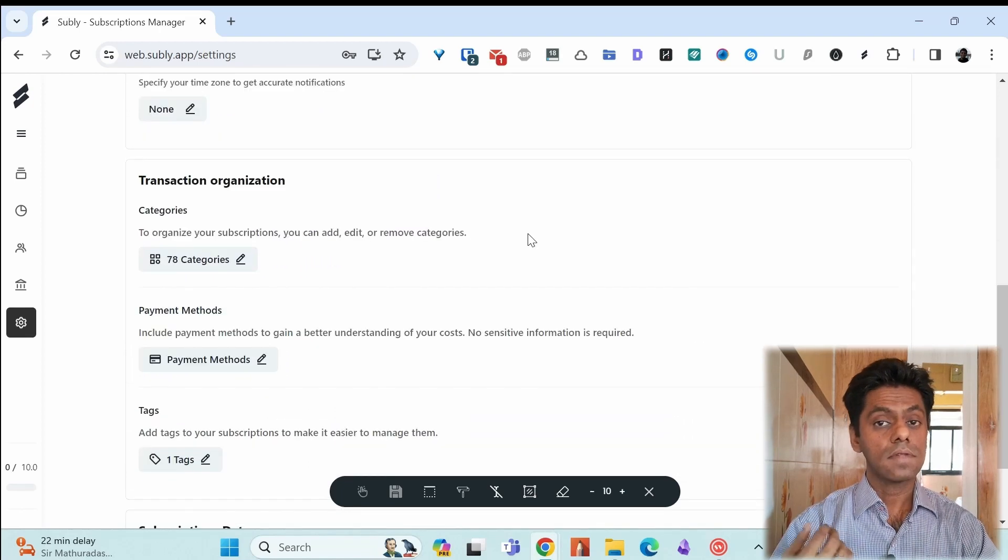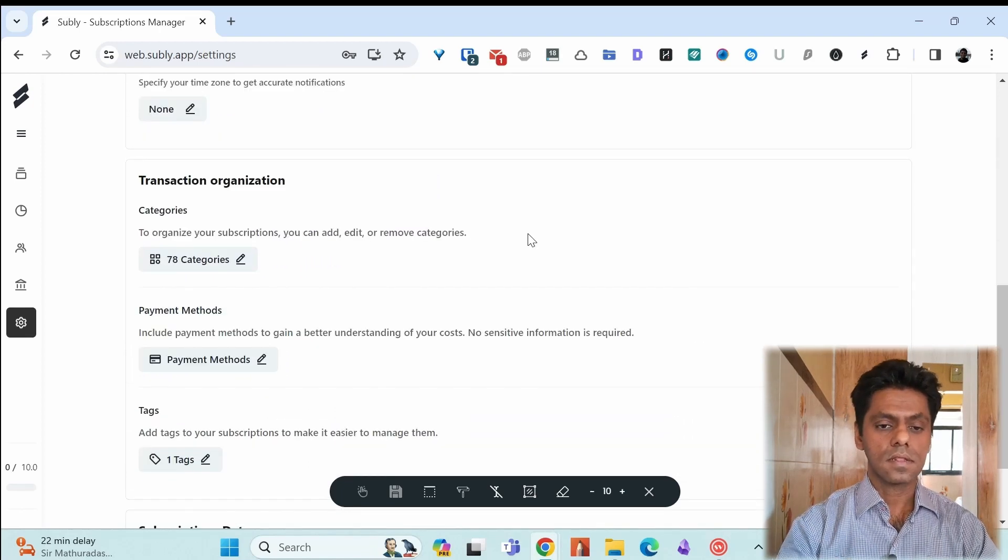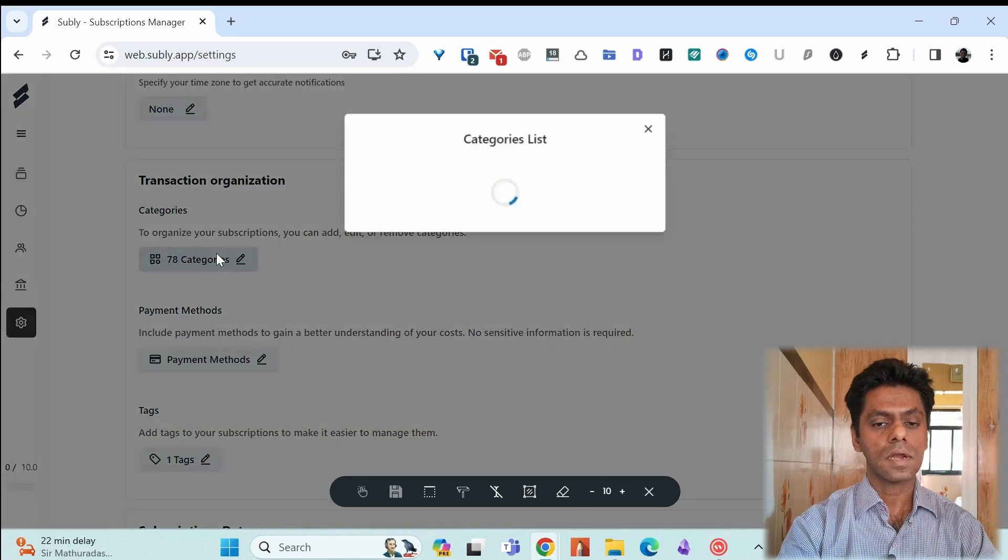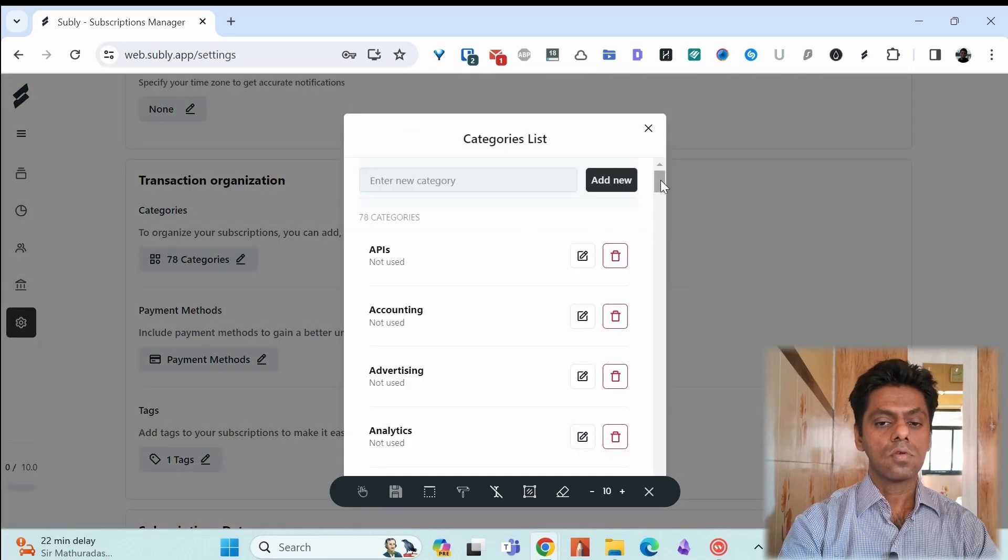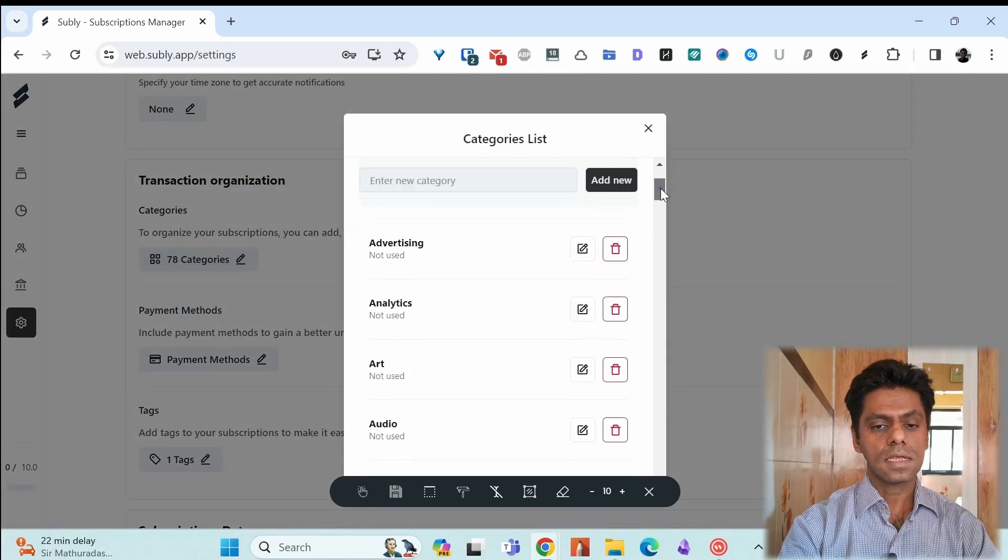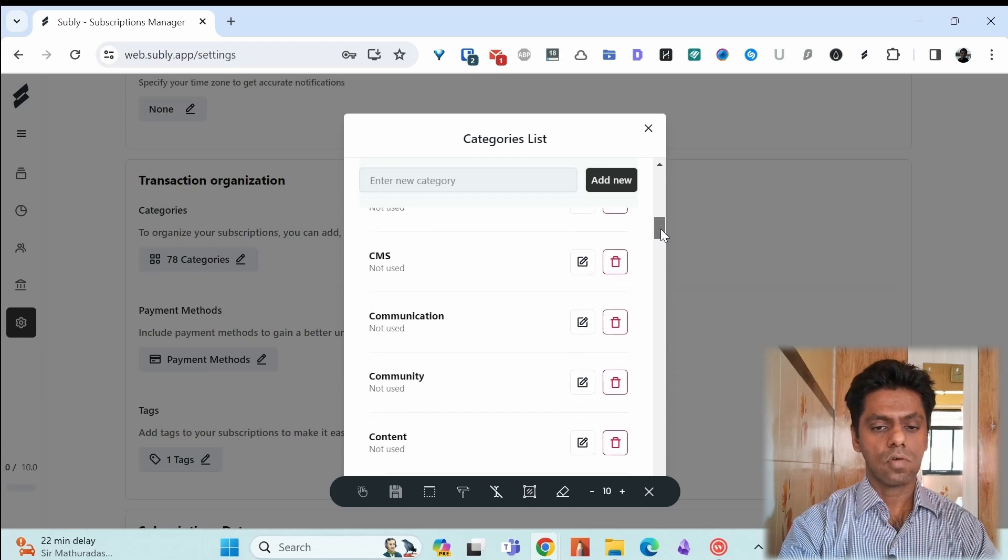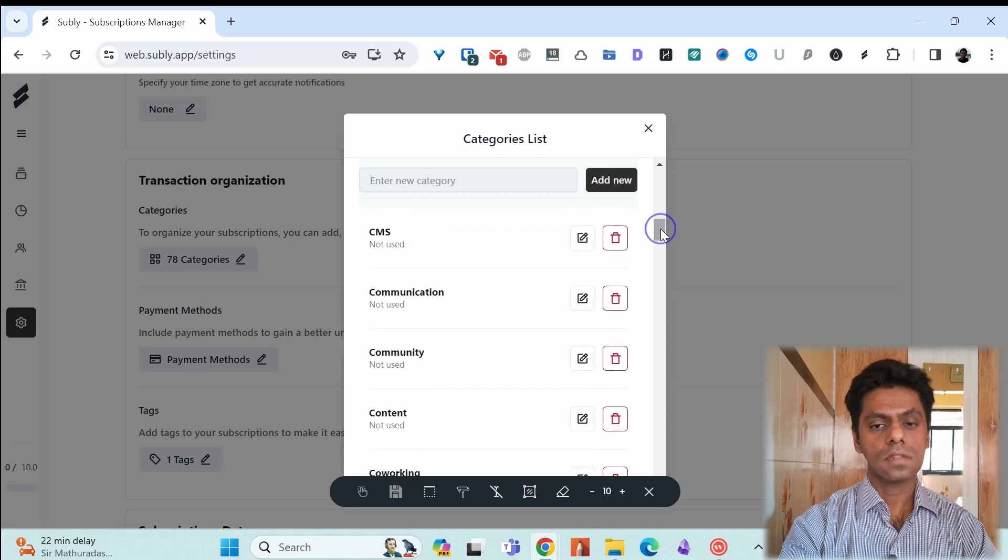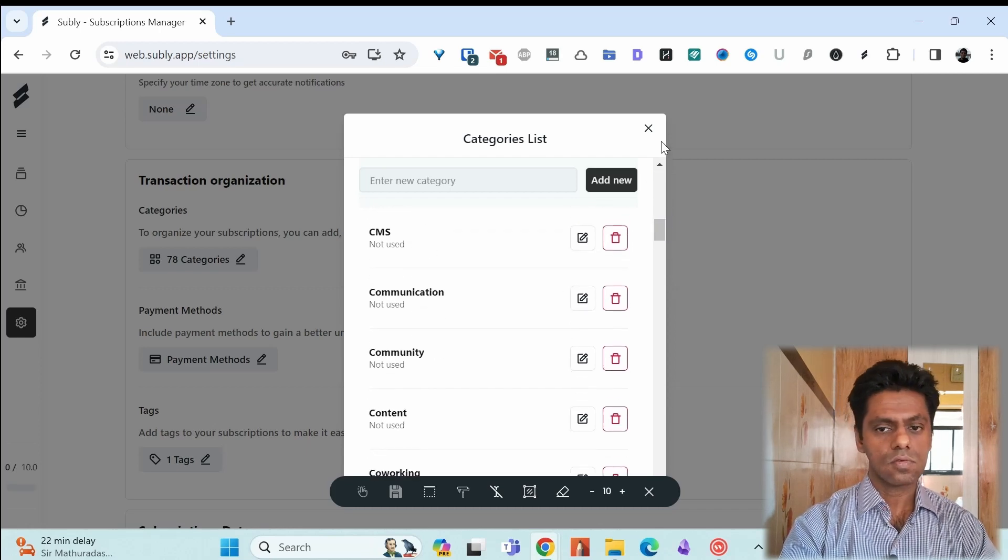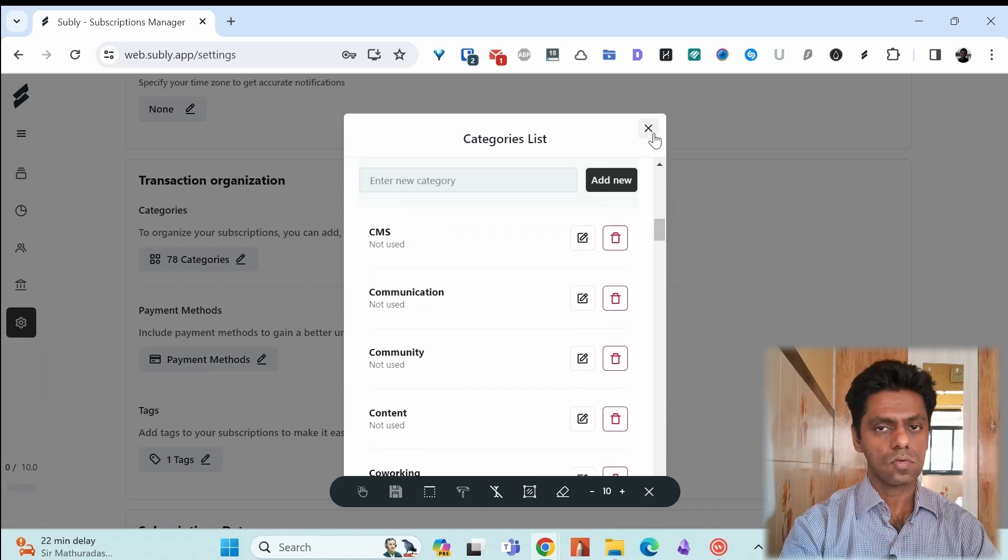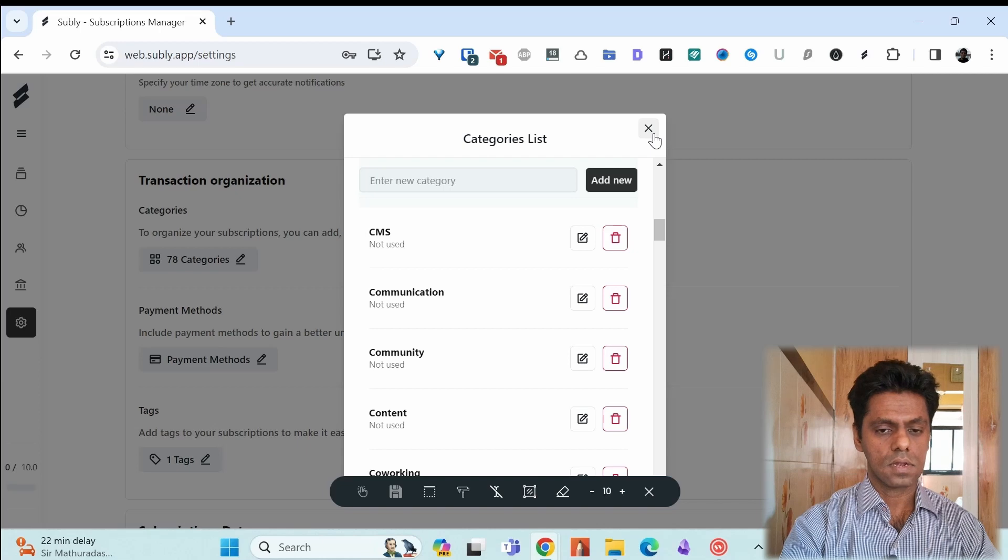We have these categories. This is also useful to filter out your subscriptions. You have the existing categories, accounting, advertising, software. There are tons of categories you can choose from or you can create your own category as well.